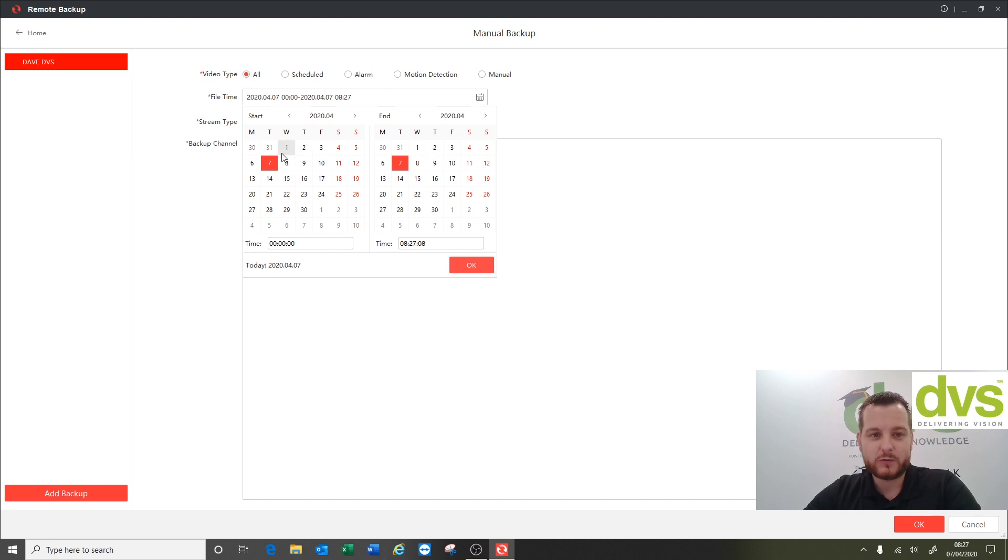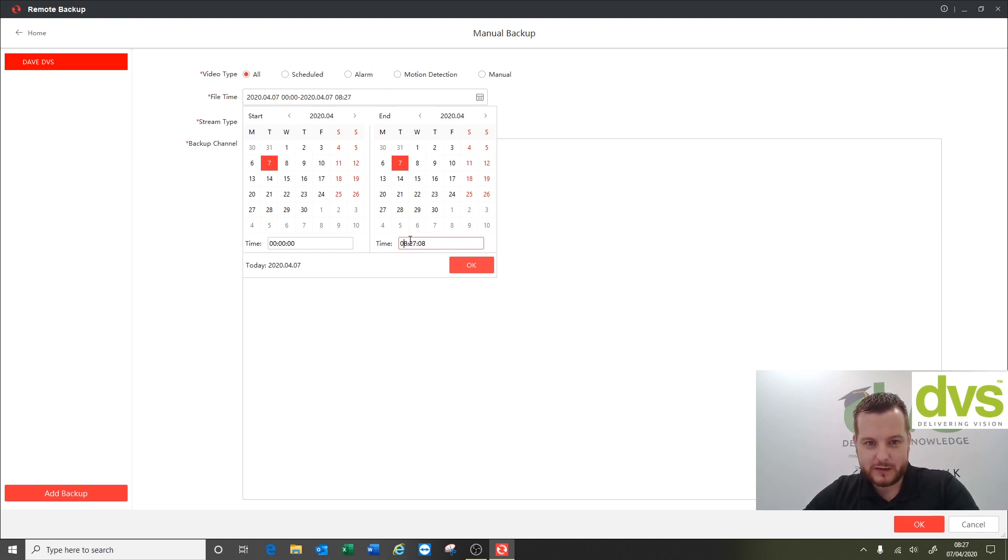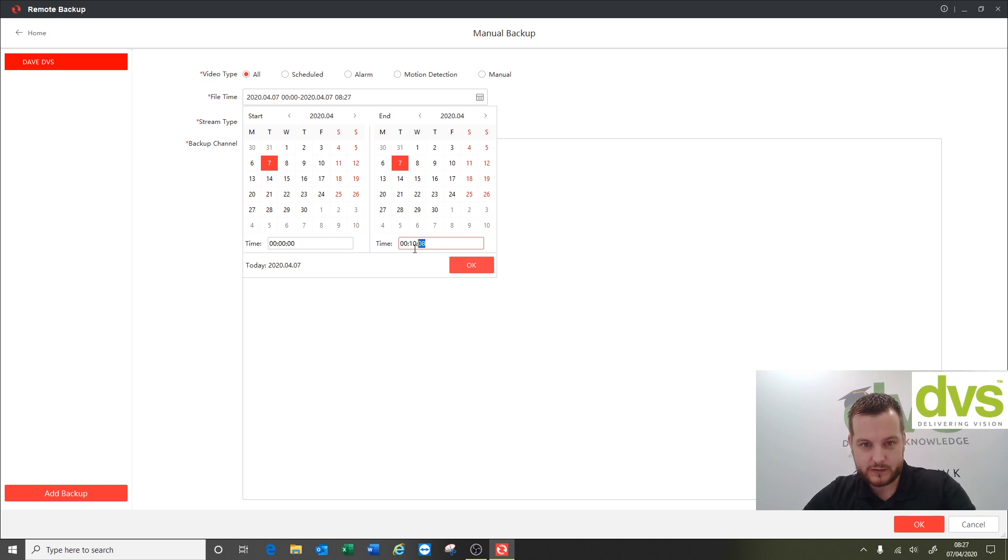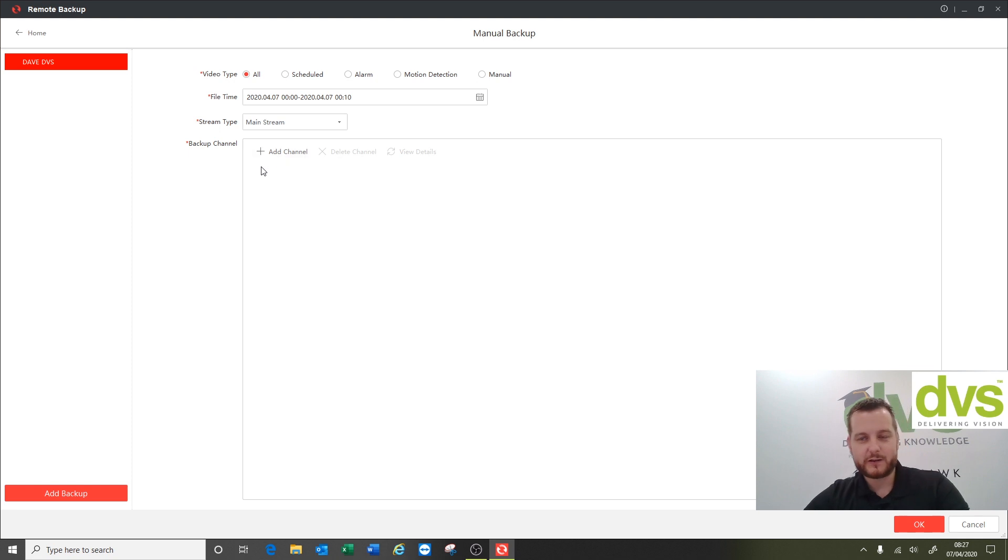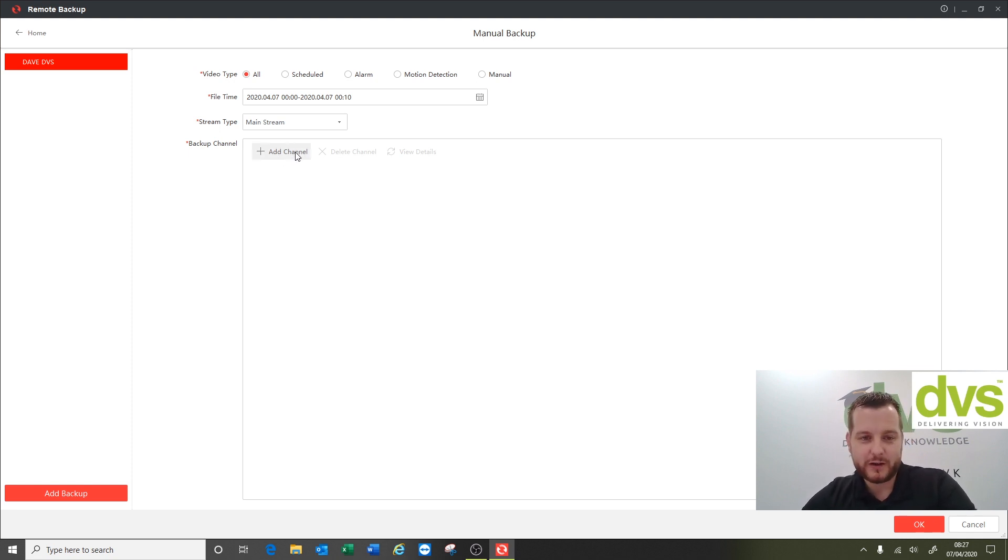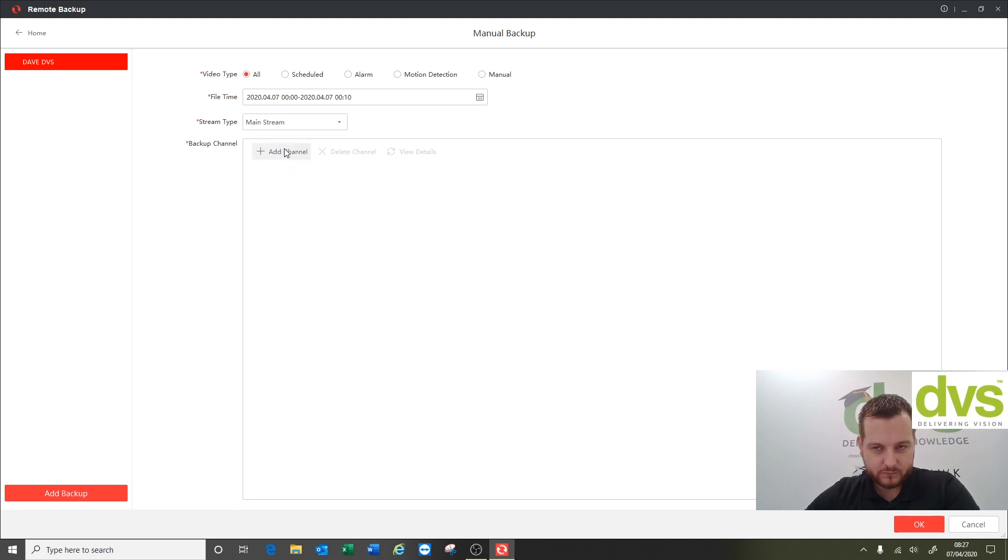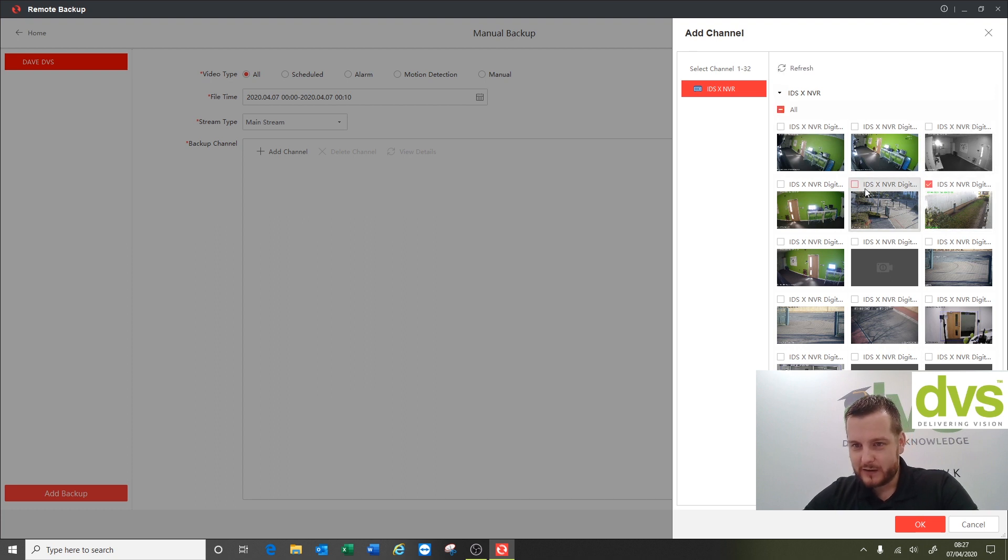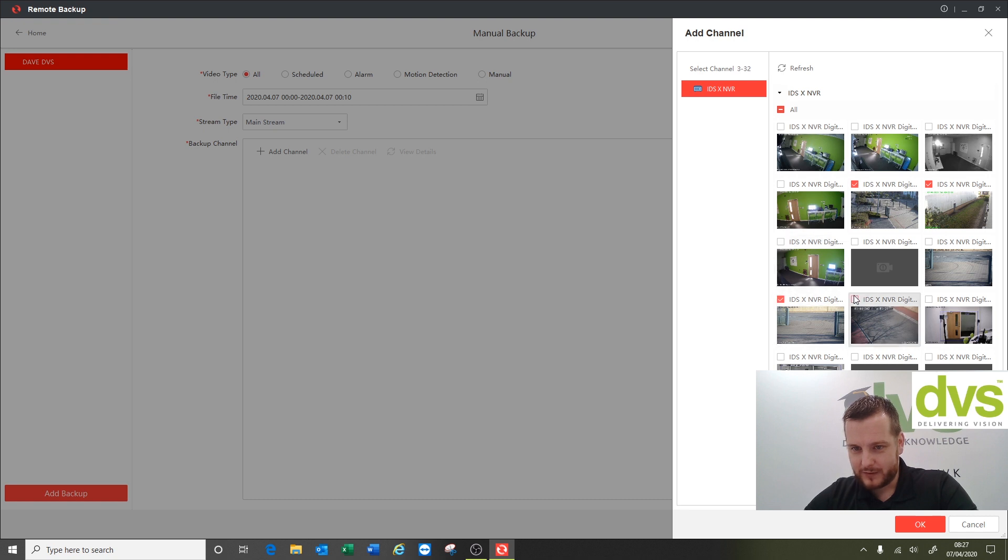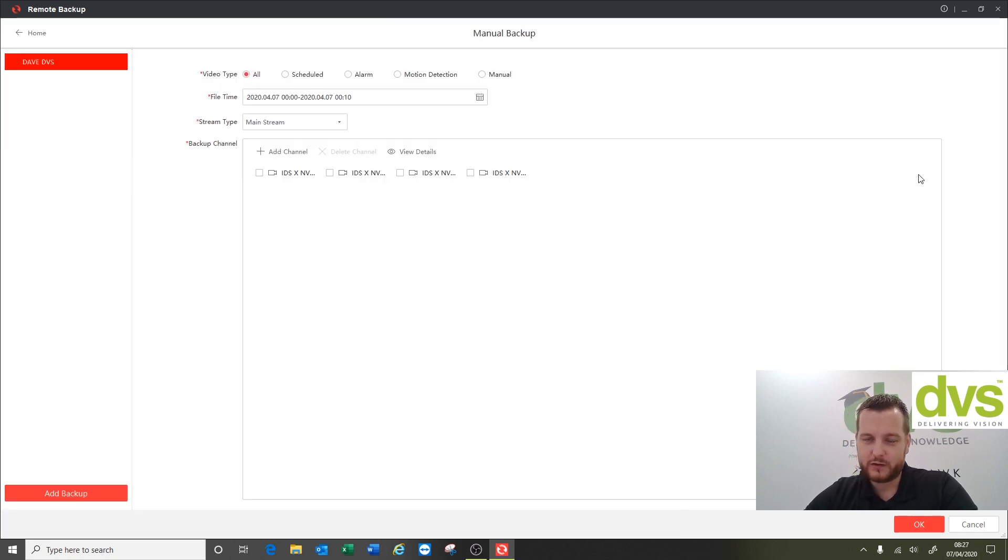Select the time and date that you want to download the footage from. We'll say today and we'll say midnight to 10 minutes past. Add the channels in, so stream type: self-adaptive, mainstream, or substream. We'll select the mainstream so I want to pull down the highest quality video footage, but you could select the substream if you only want to pull some footage down to check or to save off-site for reference. Add channel, we're gonna say side gate and we'll do four cameras, click okay.